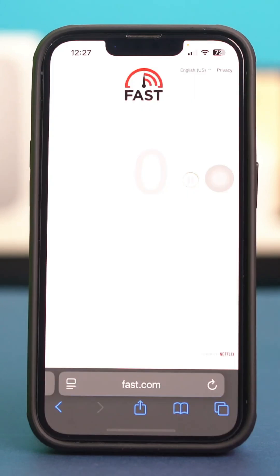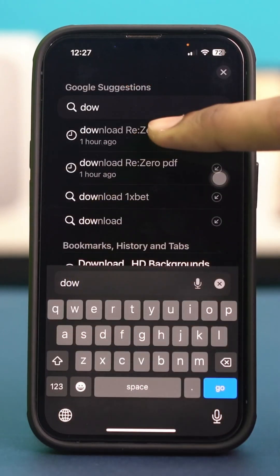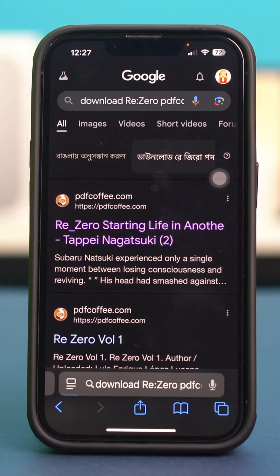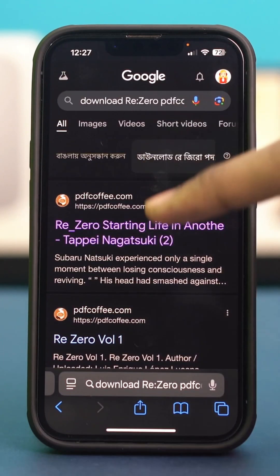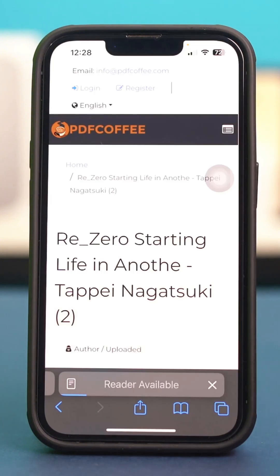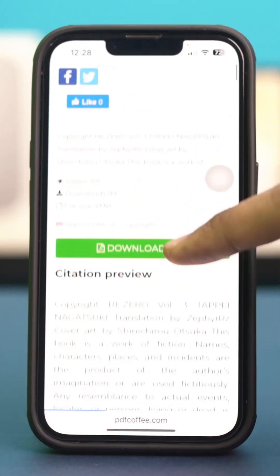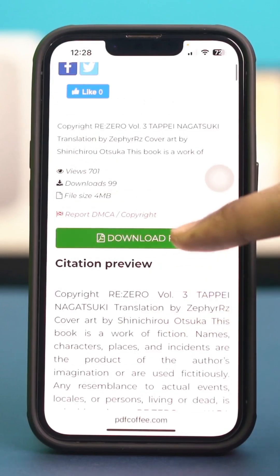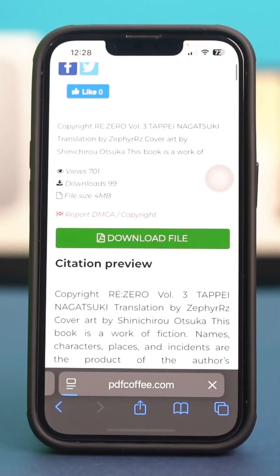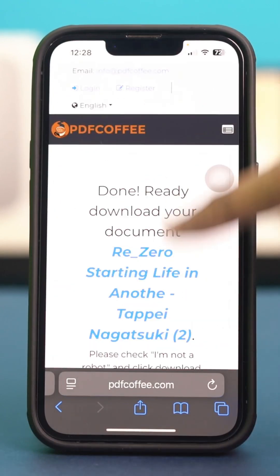First, let's open our Safari browser and go to our website that we can download our books from. I'm just gonna go over here and download this book. You can download any book you want and go to your preferred site.